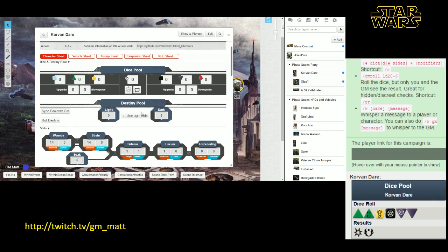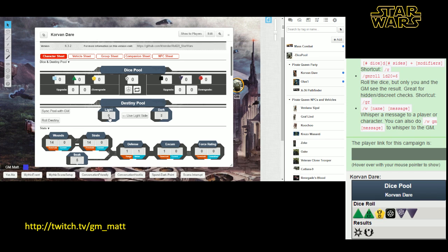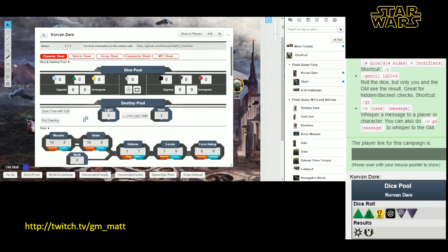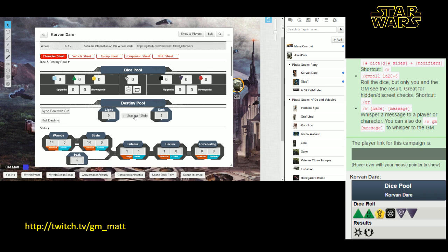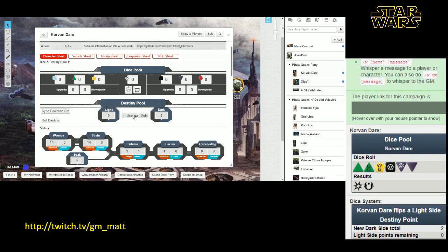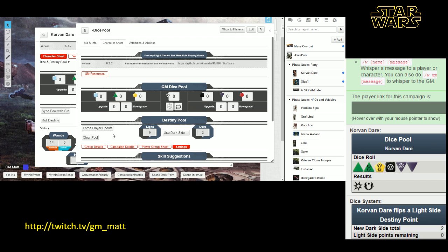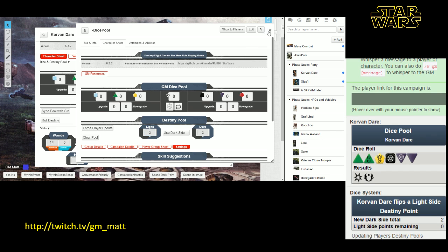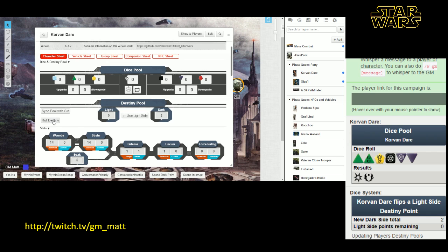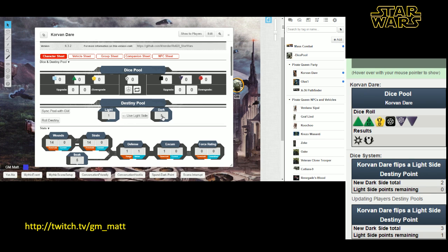Now scrolling down, the next thing we're going to see is the destiny pool. At any given time during the game, the destiny pool is going to have a certain number of dark side points and light side points in it. You can spend the light side points to upgrade your green dice to your yellow dice in your dice pool. You can also spend light side points with the GM's permission to maybe bring along an item that you thought your character had forgotten. To spend a light side point, you're just going to hit the button right there. That indicates you've flipped a light side point, except in this case there aren't any to flip. So let me go ahead and fix that. Alright, so now we should have two light side points. Now I use the light side point, and notice the dark side points increase, the light side point goes down.